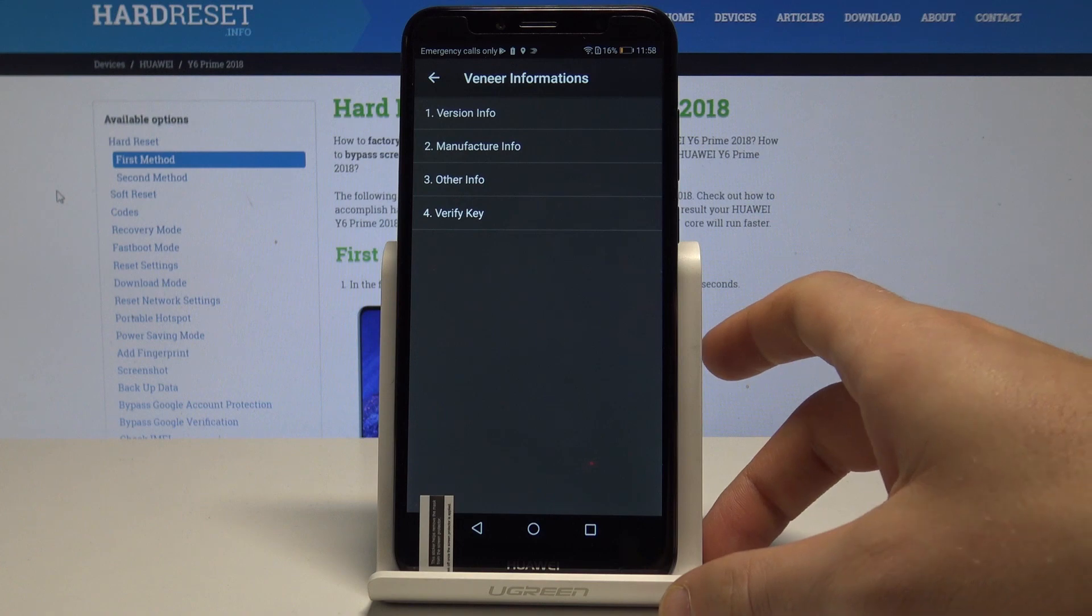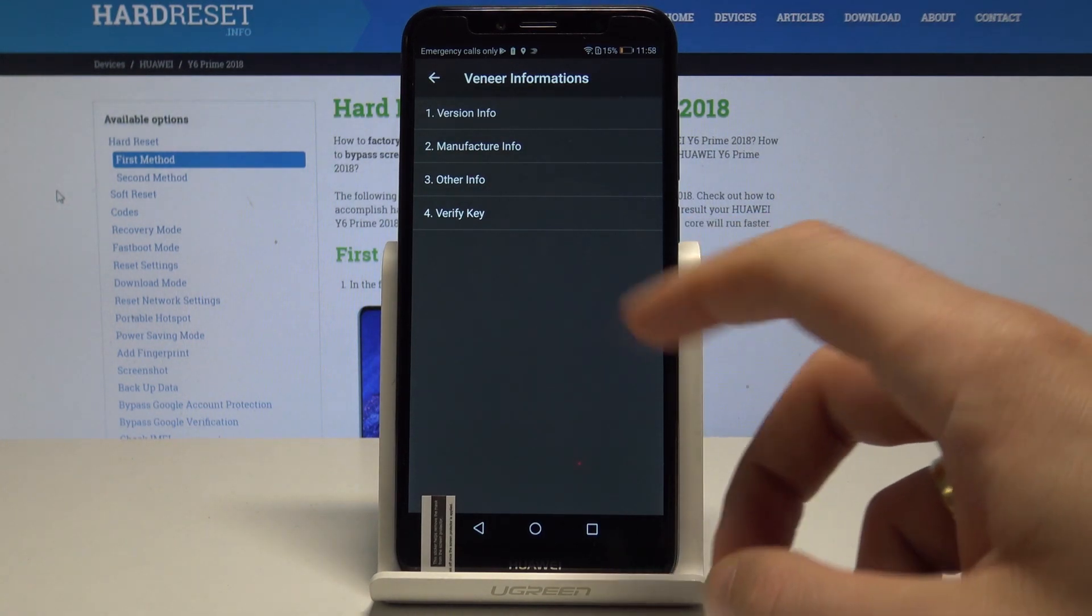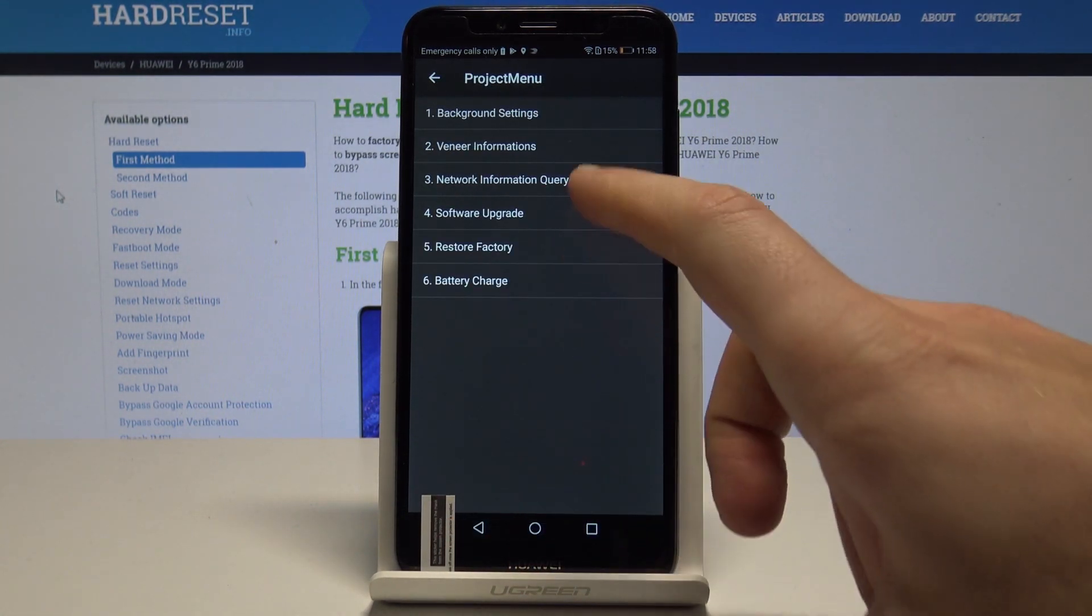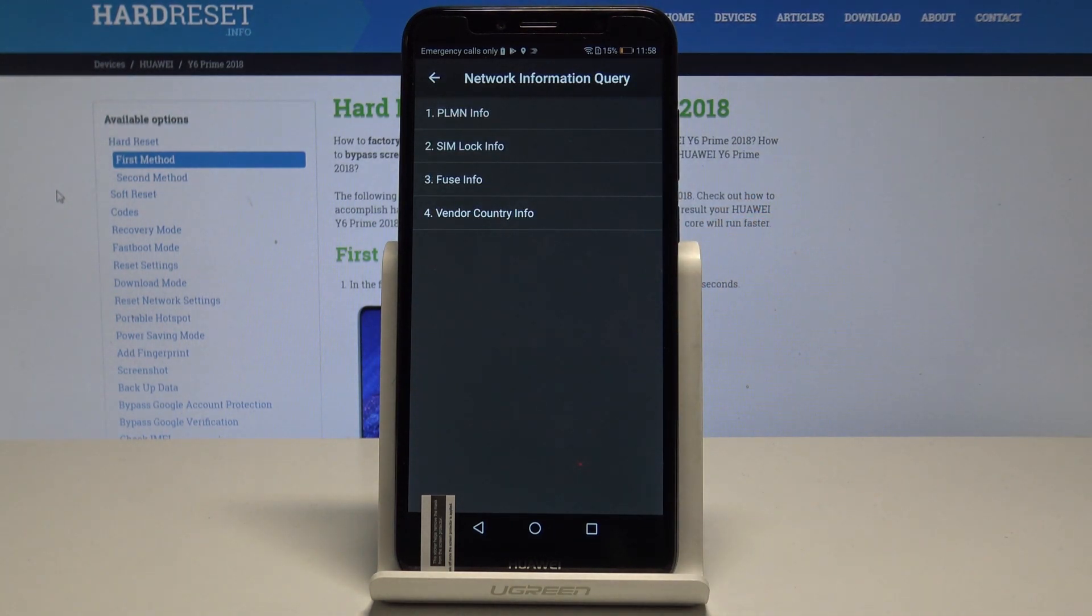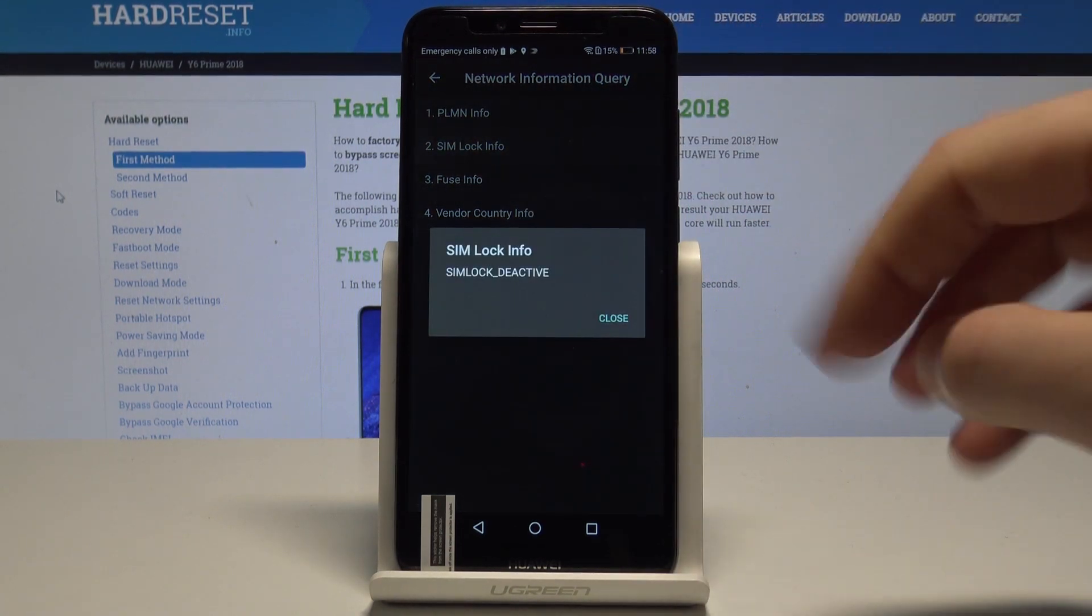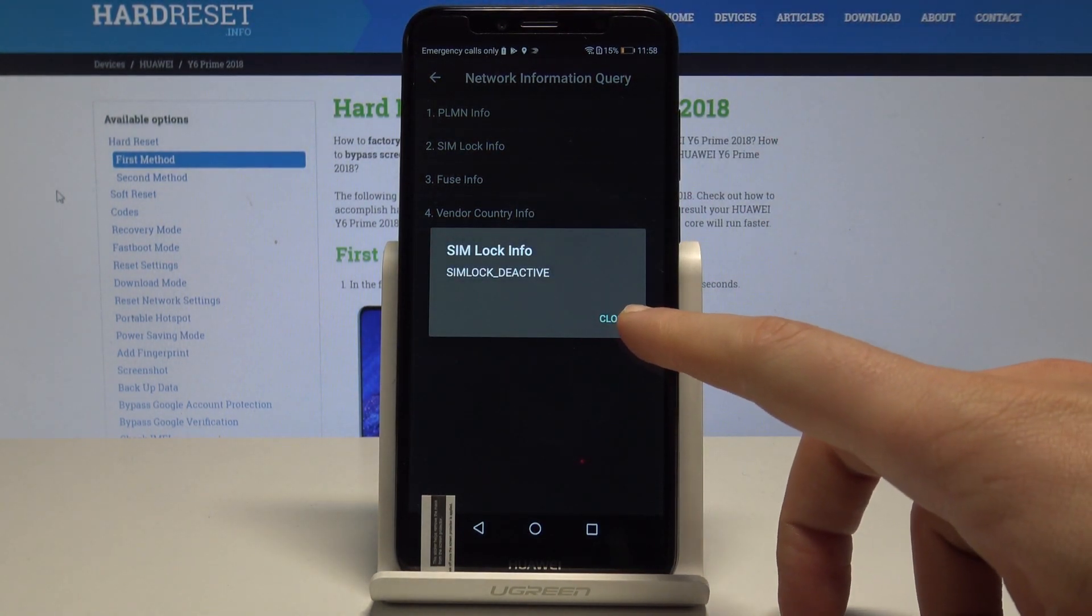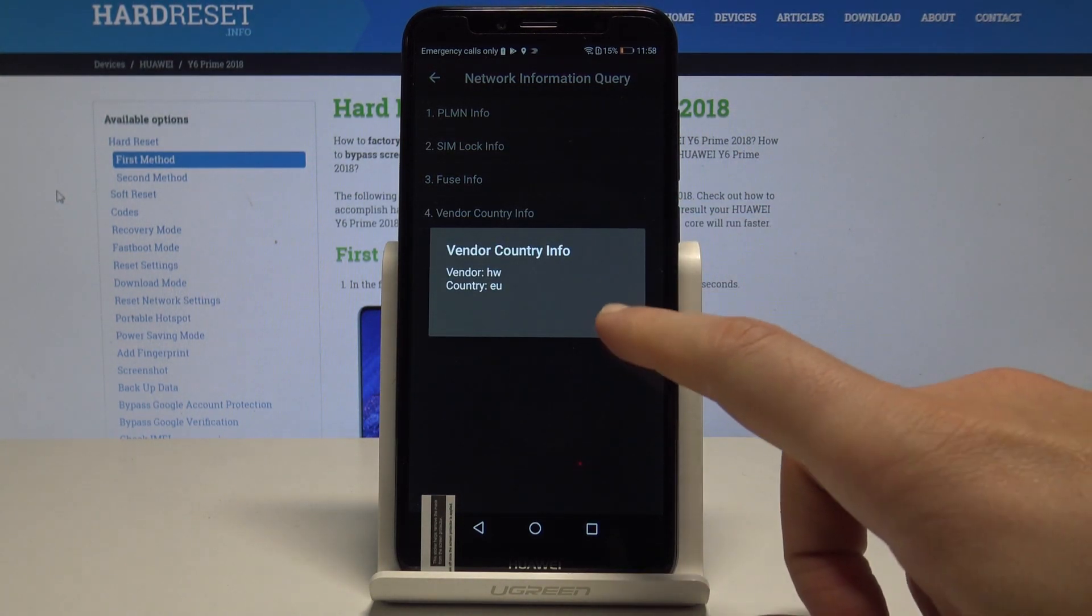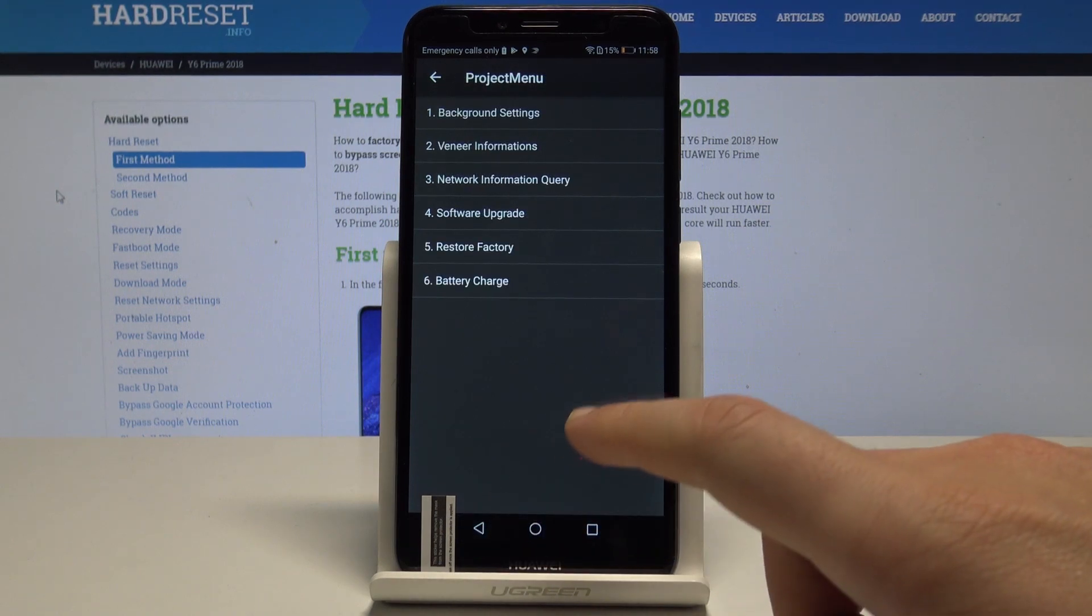You may complete verifying your key. Let's go back. You could also access network information query. You've got two important things: the sim log info - in my case the sim log style to status is active - and you can use the vendor country info. Tap close.